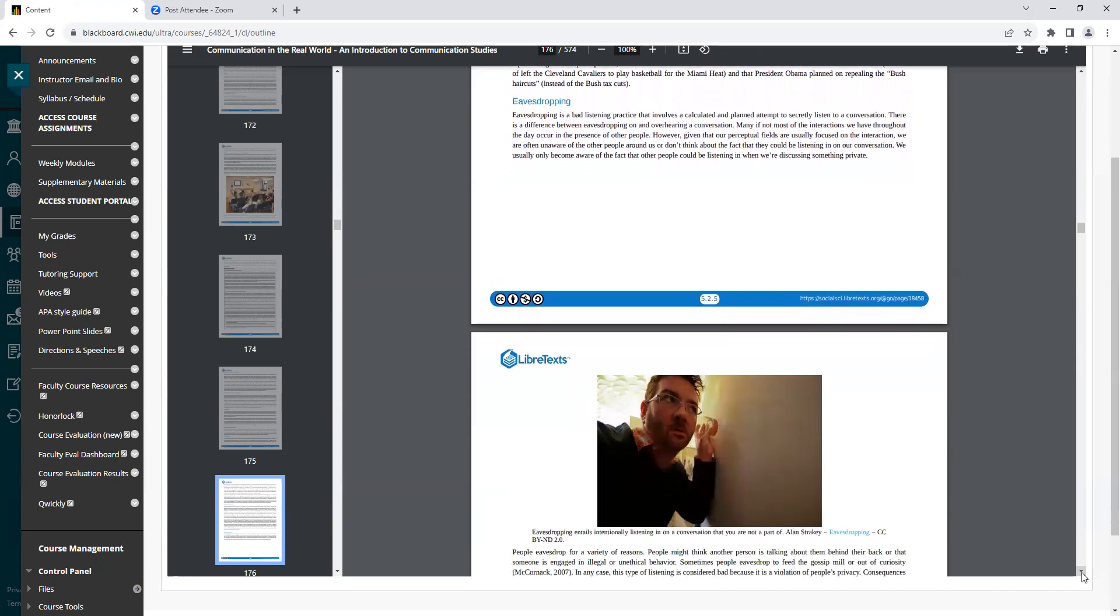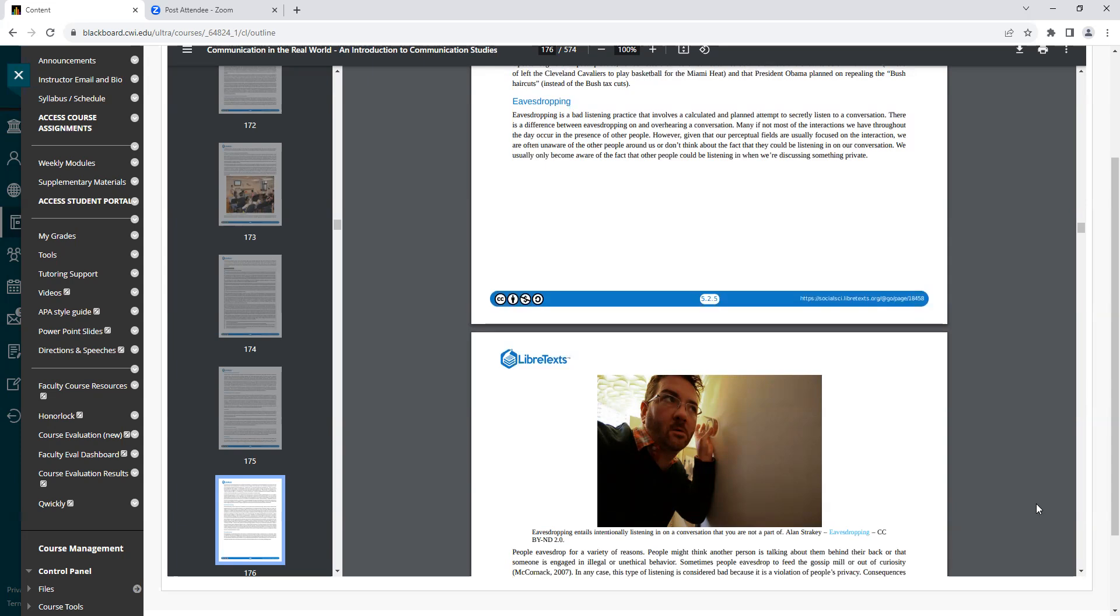Heading: Eavesdropping. Eavesdropping is a bad listening practice that involves a calculated and planned attempt to secretly listen to a conversation. There is a difference between eavesdropping on and overhearing a conversation. Many, if not most, of the interactions we have throughout the day occur in the presence of other people. However, given that our perceptual fields are usually focused on the interaction, we are often unaware of the other people around us or don't think about the fact that they could be listening in on our conversation. We usually only become aware of the fact that other people could be listening in when we're discussing something private.